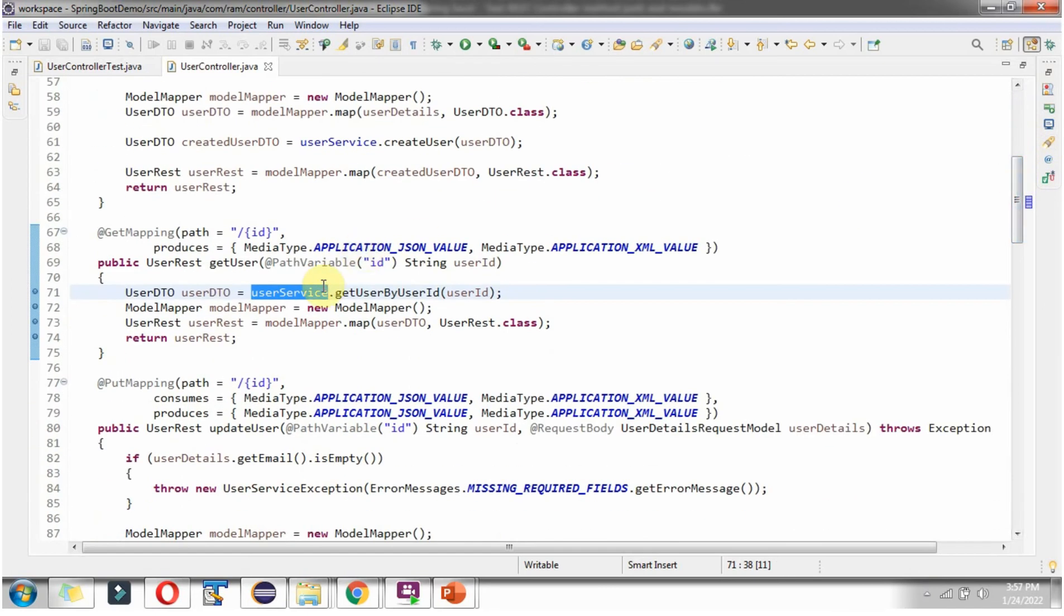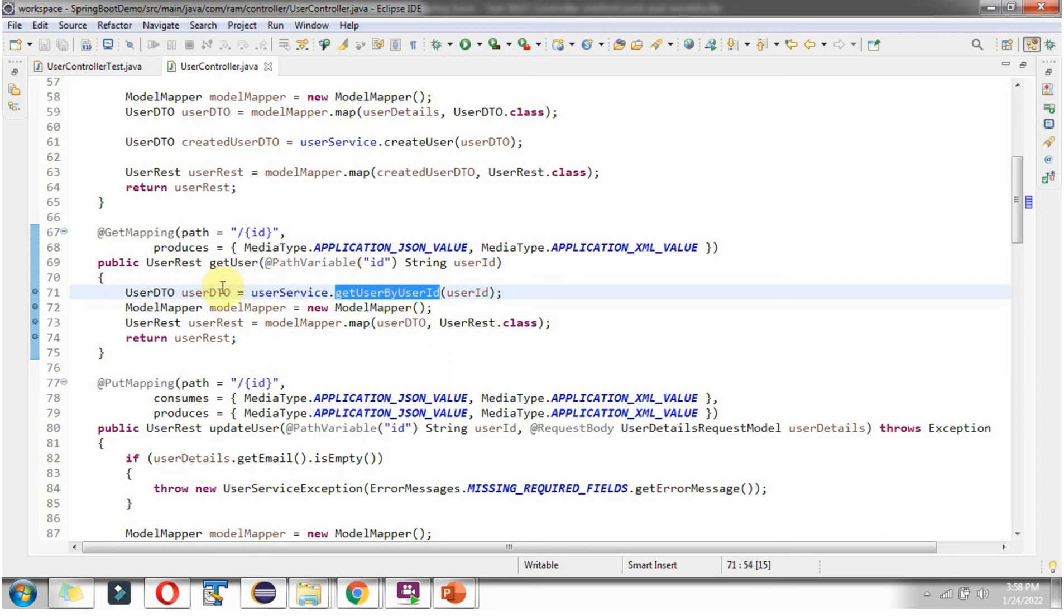So to write JUnit test case what we have to do is we have to mock this userService object and fake this getUserByUserId method and it returns pre-configured userDTO object. We will see how to do that.